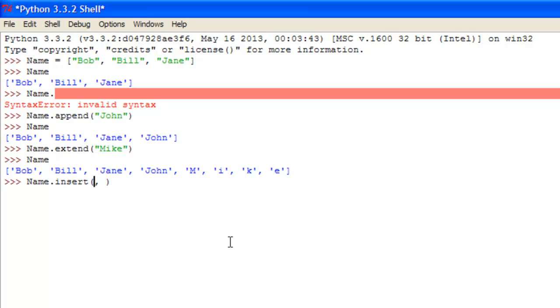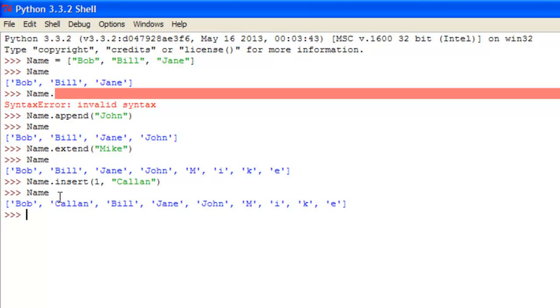So if you want to insert it where Bill is, we should put one, and we should put column, why not, press enter, and now you can see that the second one or first element in the list has been replaced with whatever string we put in here. That's a really useful feature there of lists.